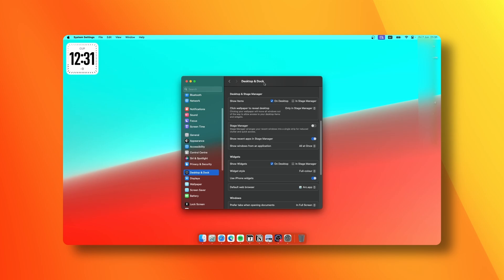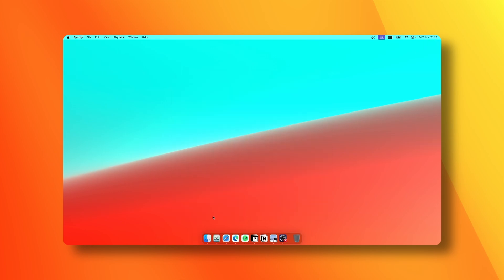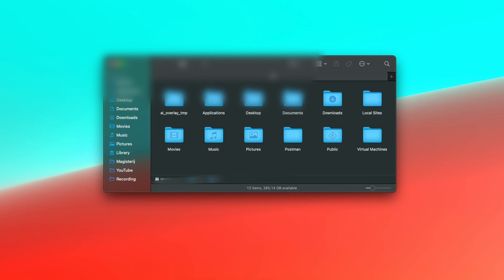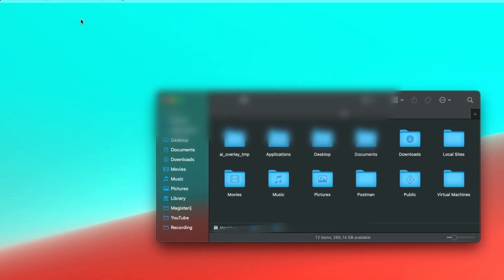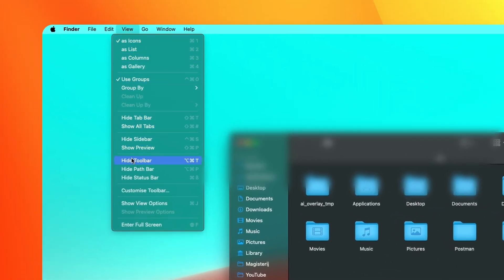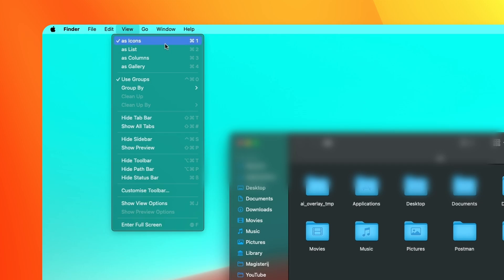Let's move forward to Finder. This is how I have it set up. At the bottom you can see the path bar, because I find the default look of Finder quite useless. To see this path bar, go to View and enable Show Path Bar. You can also enable toolbar and status bar.